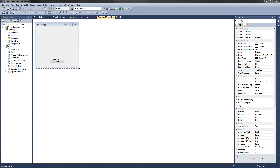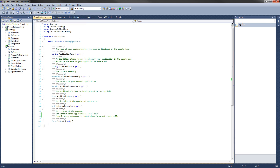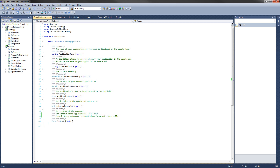Let's look at this code really quick. Right here this is the main form — it's just a really simple form just for testing out the code. The ISharpUpdatable interface is what any program that you want to update has to implement. So if it's a Windows Forms application you'll have to implement all these properties. They're just basic properties like the application name, the application ID, a reference to the assembly of your program.